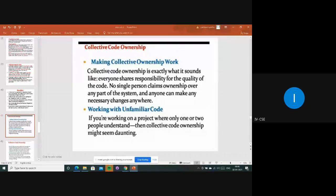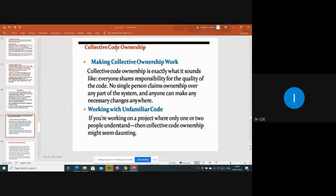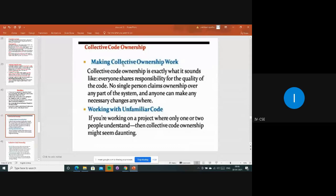All team members share the information. Today's topic is collective code ownership. By reading this heading you can understand - collective code ownership means everyone is involved and everyone has a right to change and update the code. There is no single owner; everyone can make changes from anywhere.